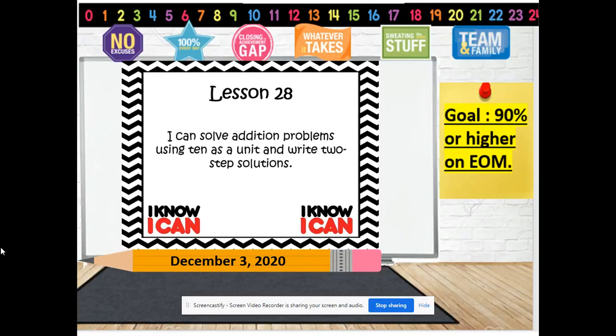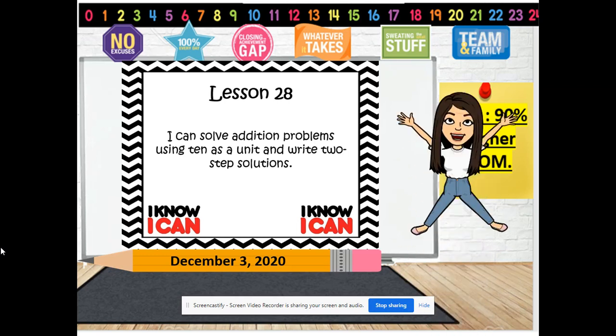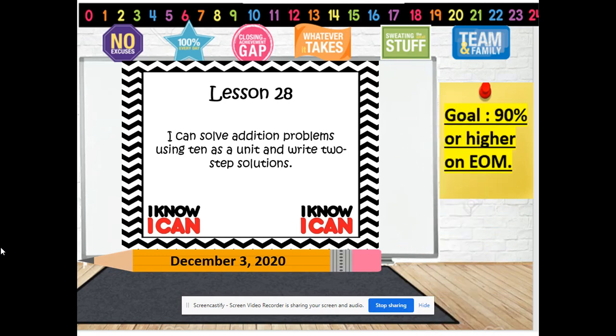Hello, boys and girls. Welcome. Guess what time it is — it's Eureka time! Today we are December 3rd, 2020, and our goal is to get a 90% or higher on our end of module. Today we're going to be doing Lesson 28, and our objective for today says: I can solve addition problems using 10 as a unit and write two-step solutions.